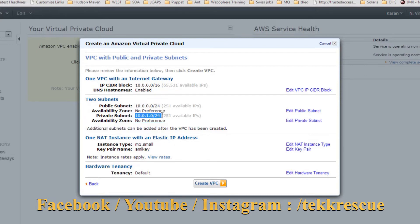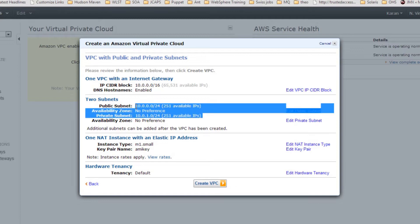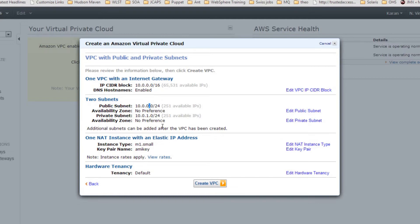Here is the summary: this is your public subnet and this is your private subnet. Whatever you launch in your public subnet — for example an EC2 instance — will get an IP address from the public range, and any instance launched in the private subnet will get an IP from the private range. Each range has 251 IPs available. These IPs are specifically for you — no one else on the Amazon network can share these IPs with you.